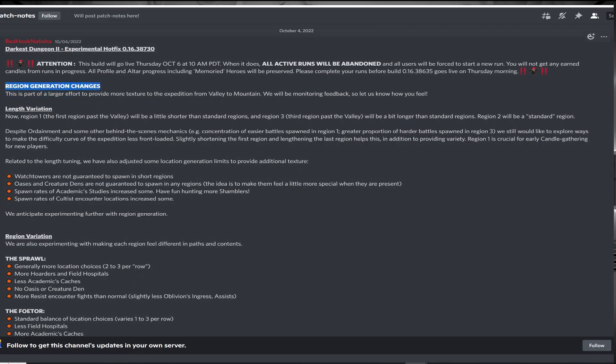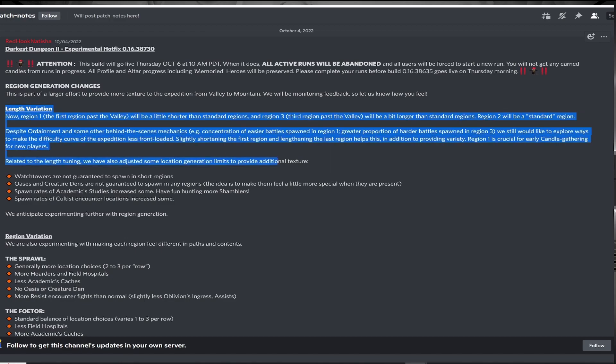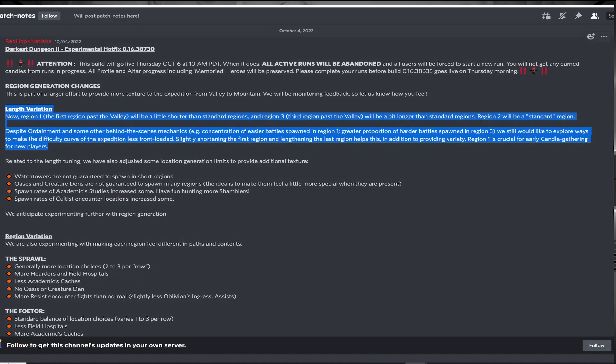For general changes, they are adjusting the length of the non-sluice regions. The first region will be shorter in order to facilitate more runs to get out of that region and for newer players to accumulate candles easier, while region 2 will be the same and region 3 will be longer to further scale the difficulty.